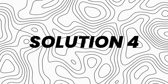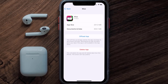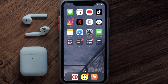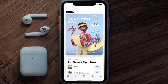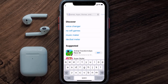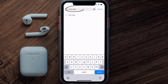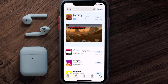This should fix the issue, but if it doesn't, you need to completely reinstall the app. Follow the on-screen instructions to navigate to the app page, then tap on Delete App to uninstall it from your device. Once uninstalled, open up the App Store, search for the Whiz mobile app in the search bar, and tap the Get button to install it back on your device.